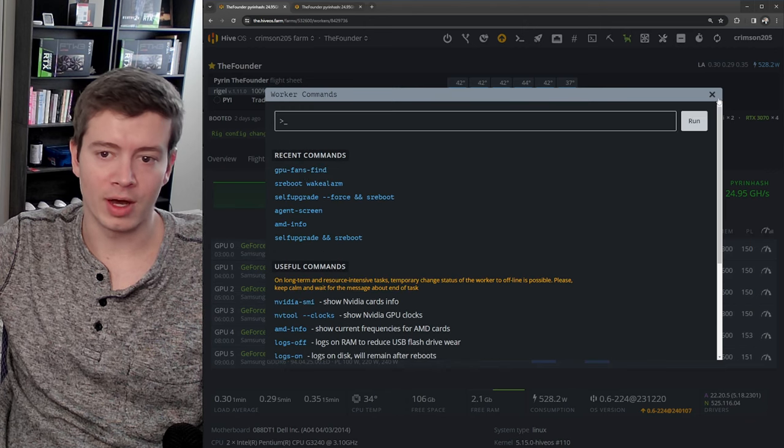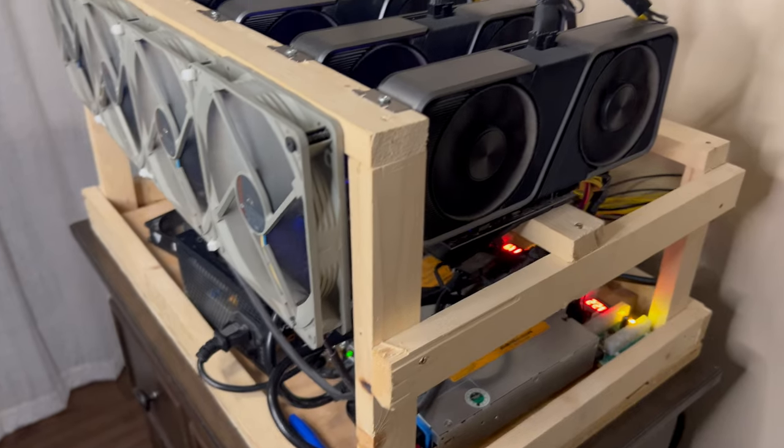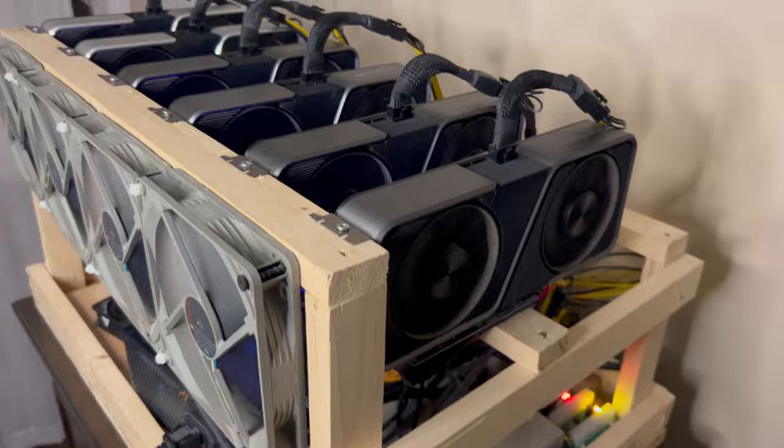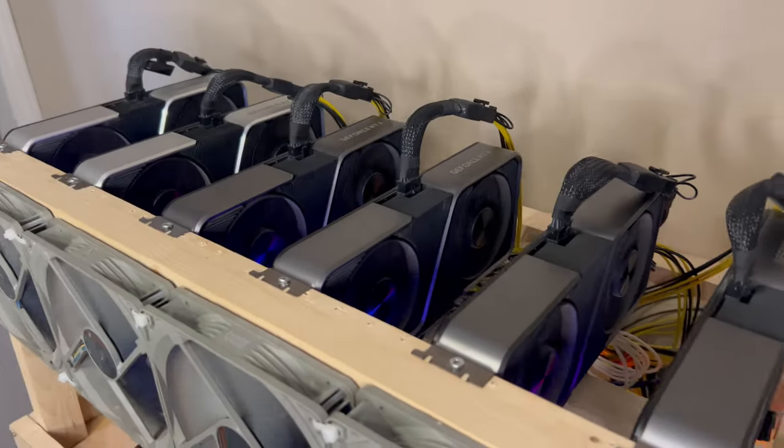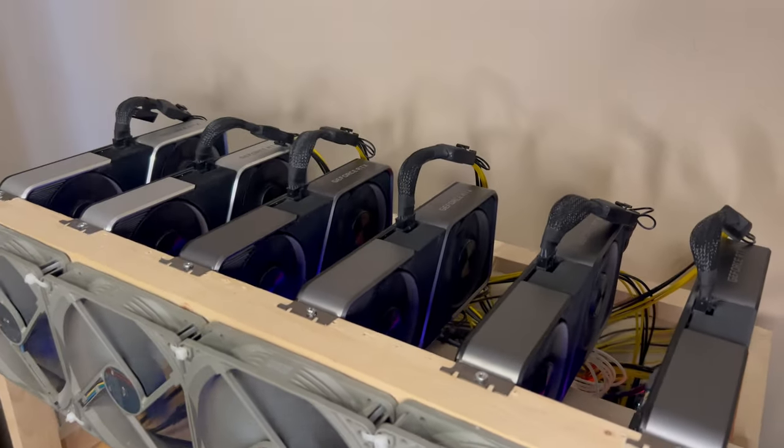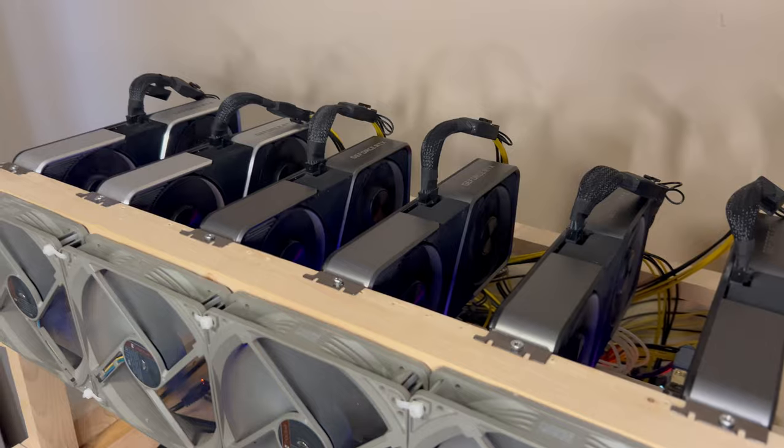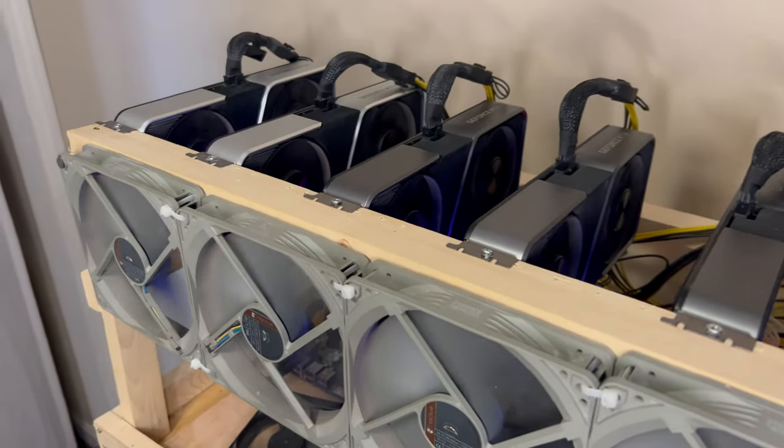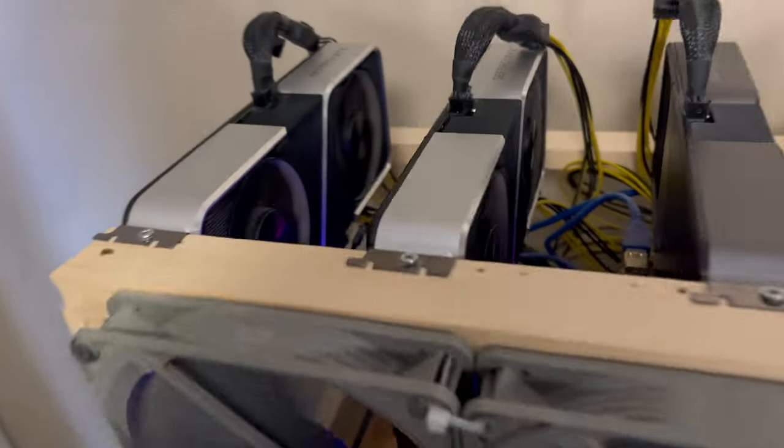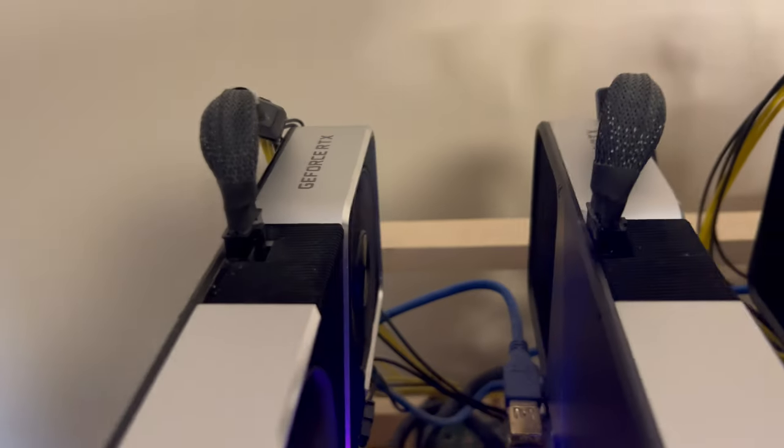And I'll throw a clip on of what this does, but it basically is going to ramp the fans to 100% at one card at a time, from zero to one to two to GPU 3.